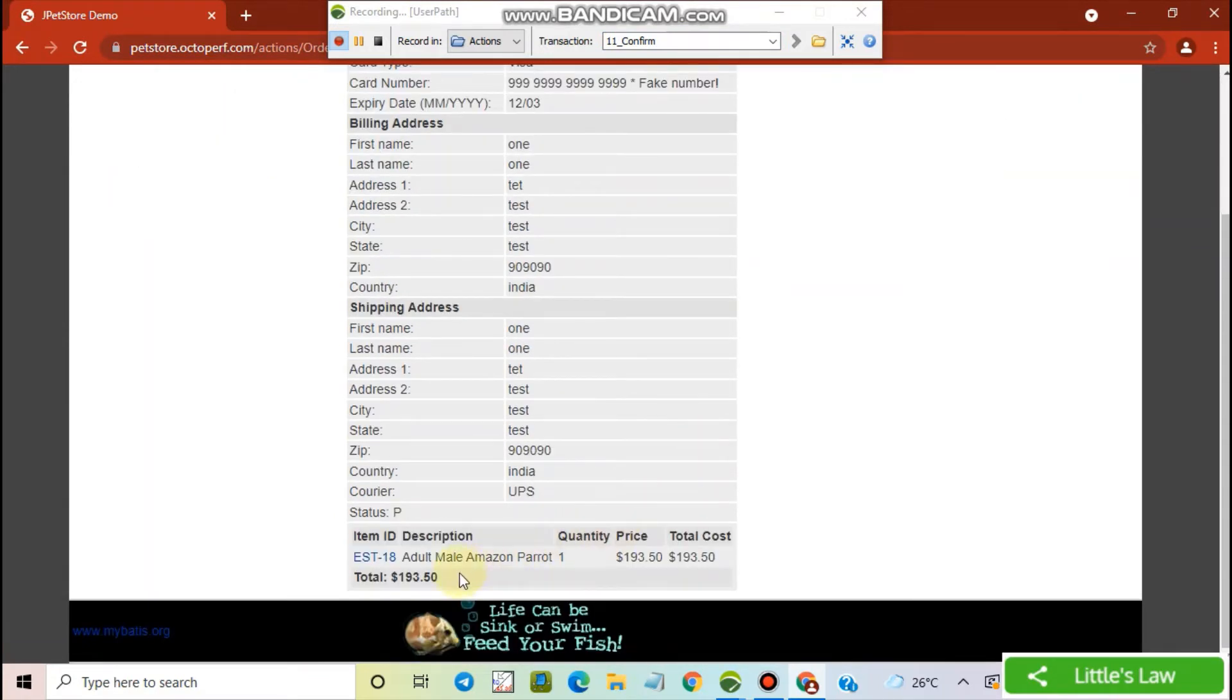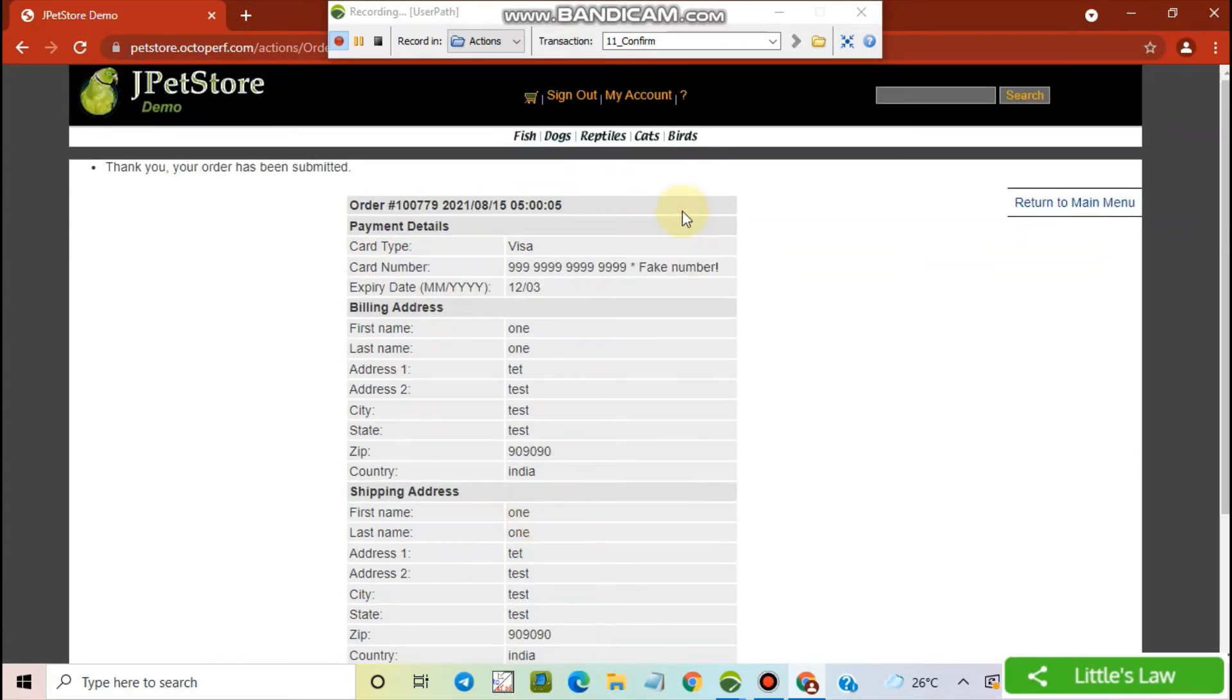And now we can see the quantity is one. And we have this item ID and the total amount. Let's go to the main menu.